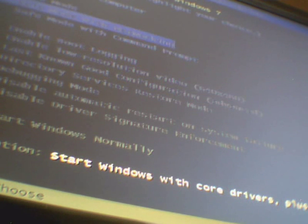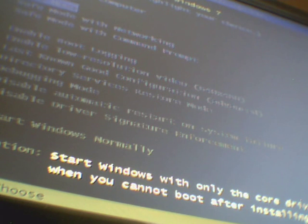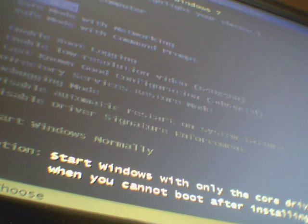I'll go to safe mode. Just highlight safe mode with the arrows on your keyboard and hit enter.